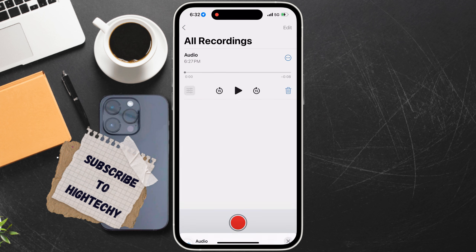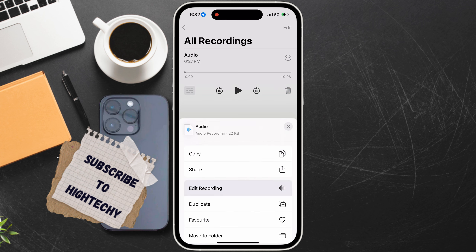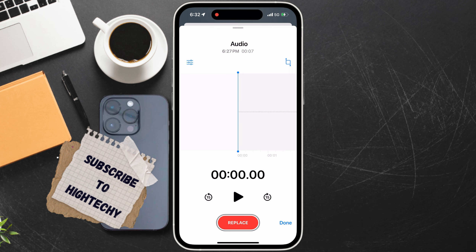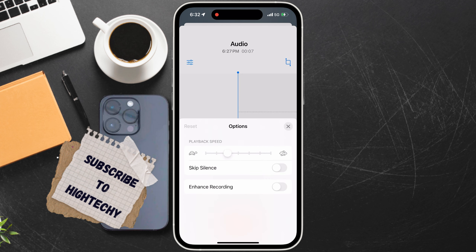Tap on the three dots and choose 'Edit Recording' from the options that appear. Then tap on the three horizontal lines to reveal additional editing options. Tap on 'Enhance Recording' and switch on 'Reduce Background Noise.' You can also turn on 'Skip Silences' to automatically remove long pauses in the recording if desired.